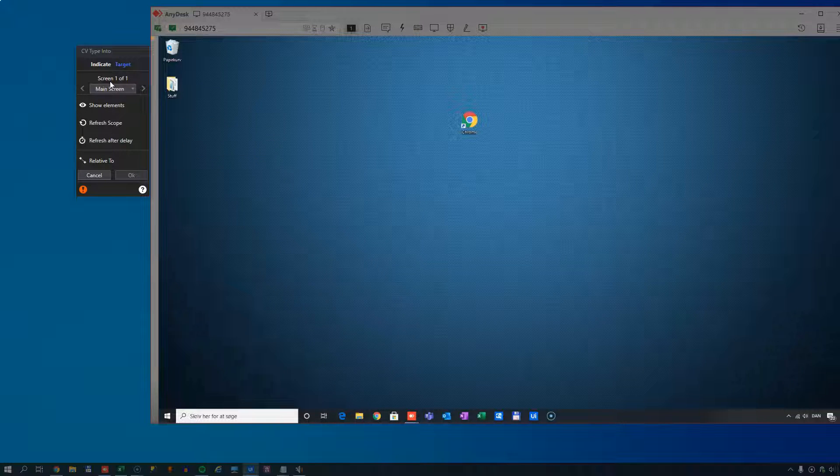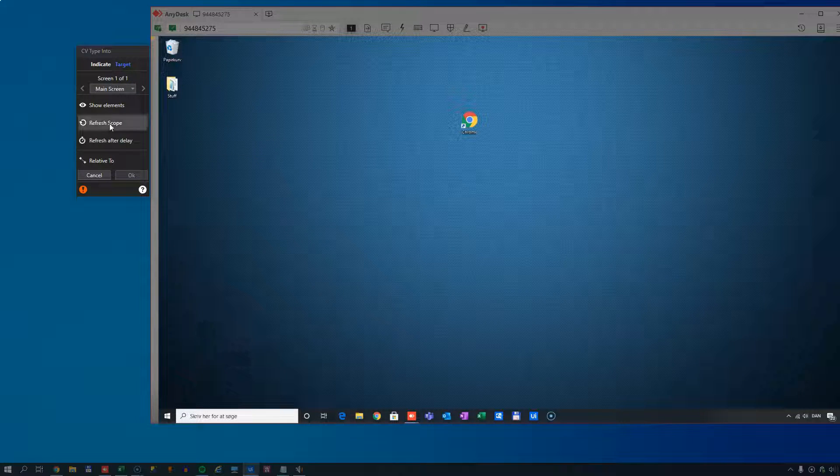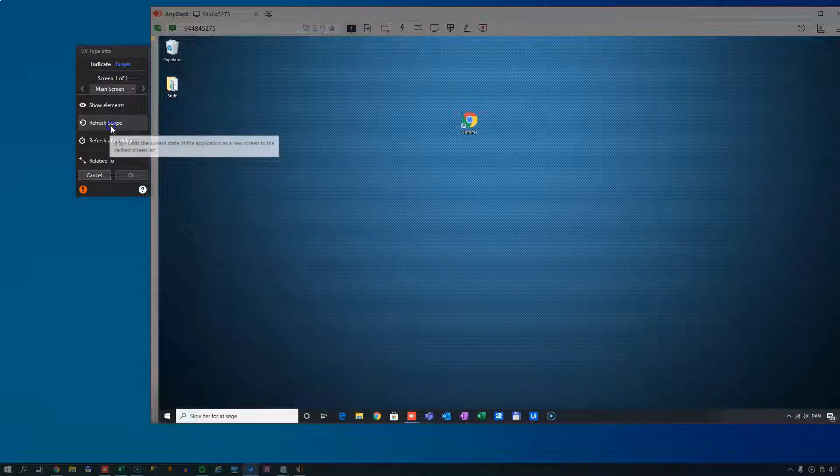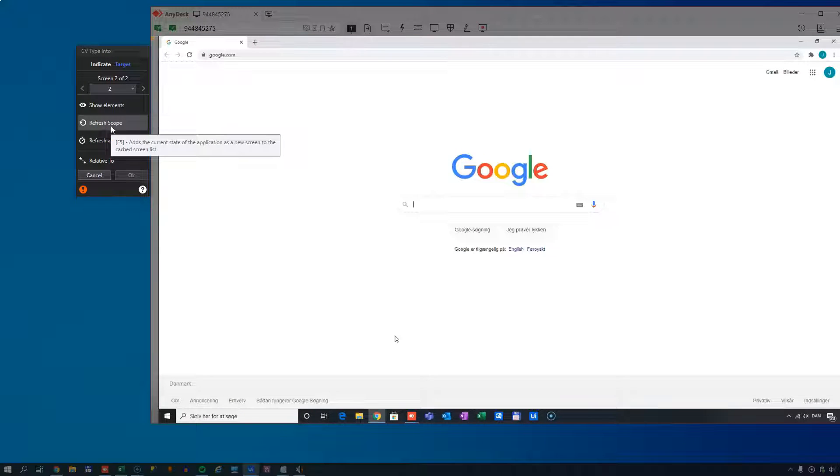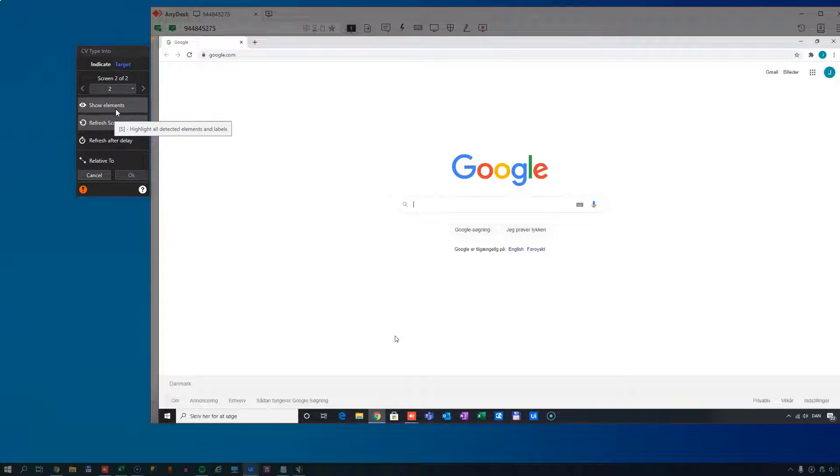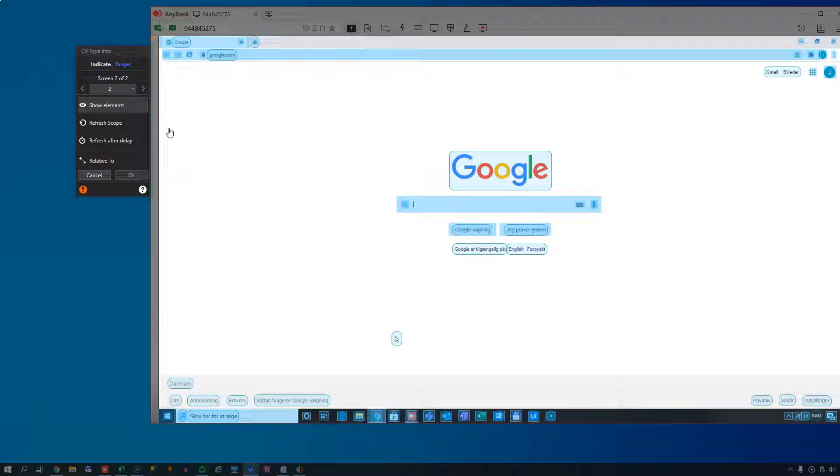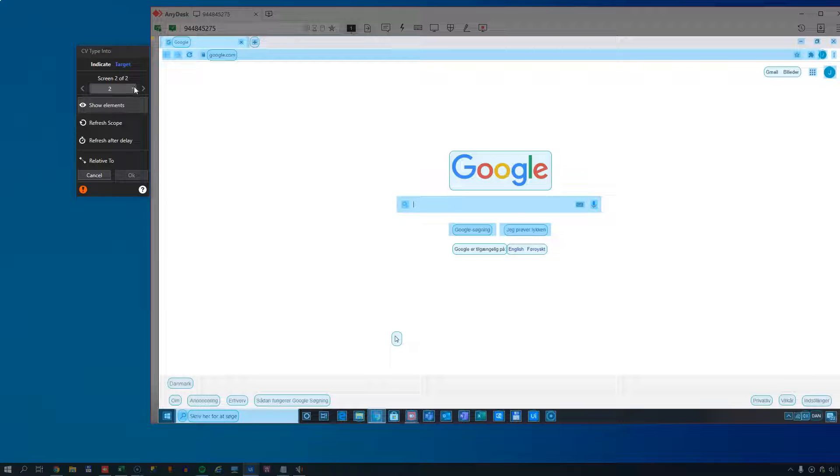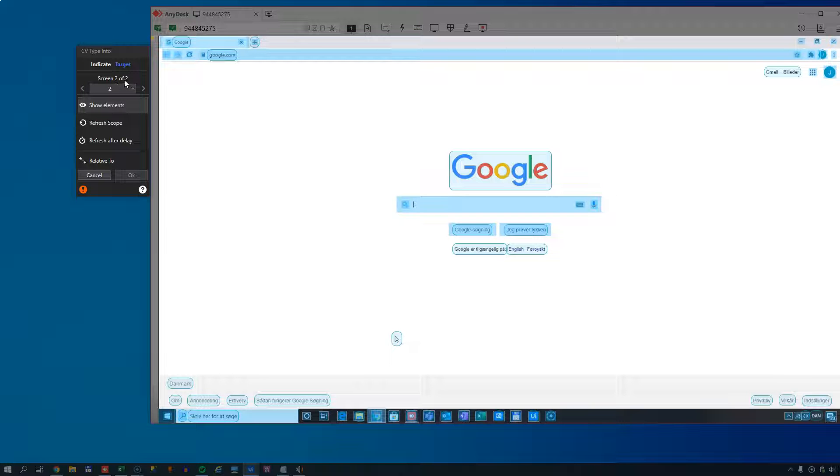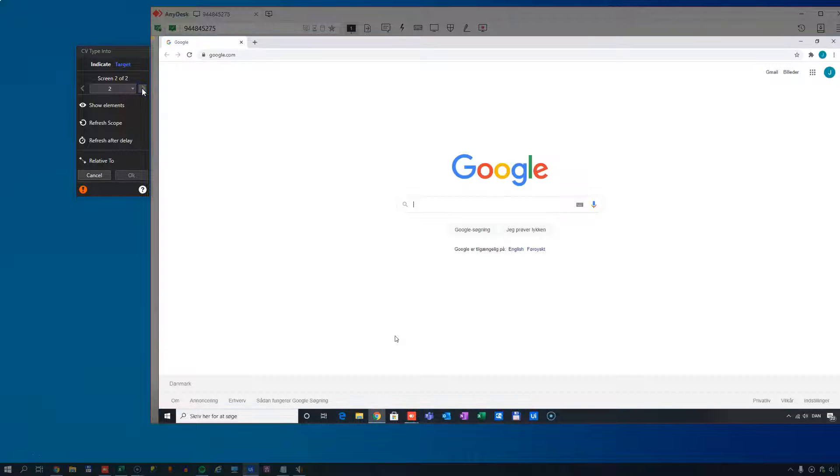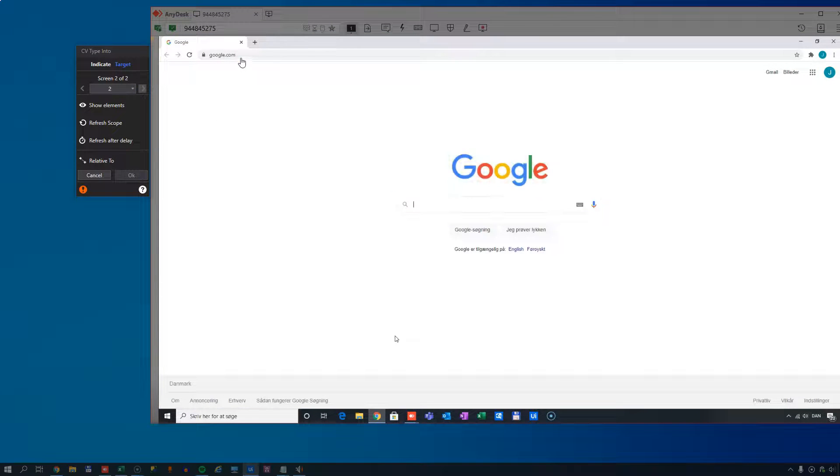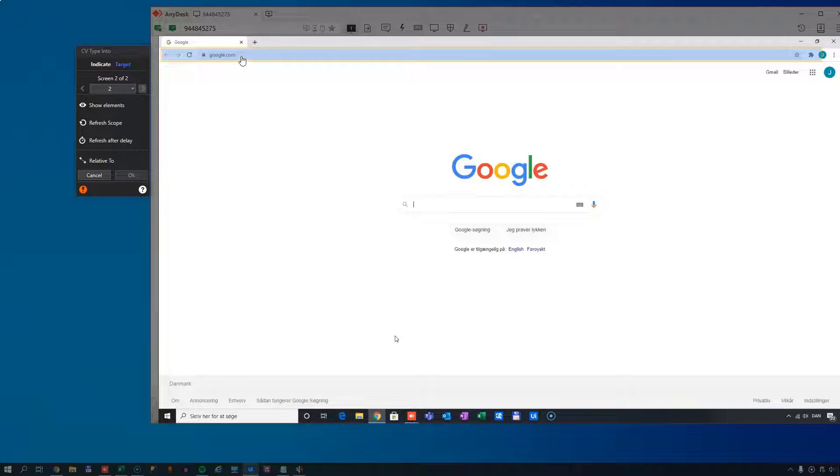Before we do that, we'll note up here that it says screen one of one. Once I do a refresh scope, it'll take a picture of this browser window, send that to the server, get an analysis back. And if we show the elements of this analysis, we can see now that we have new elements to interact with, as long as we select the screen two out of two. We can browse back and forth between the different defined screen scopes. This is the one we want to work with.